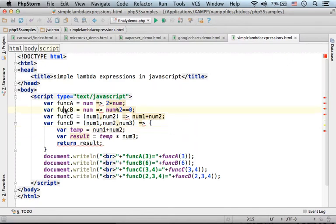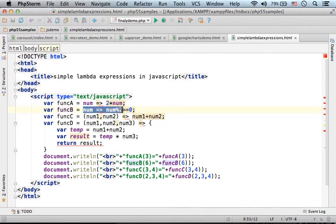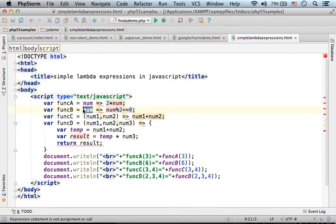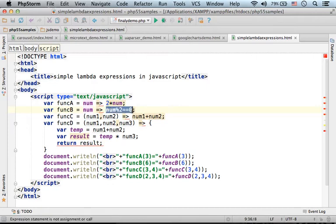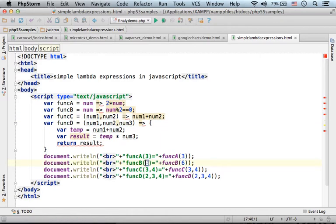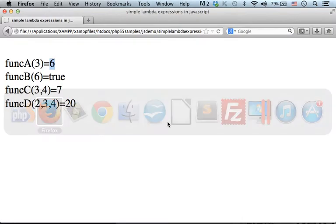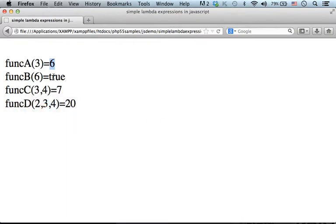The second variable is assigned with a reference for an object that represents an anonymous function that receives one parameter and returns the value of this expression. In this case, I pass over six and receive true.